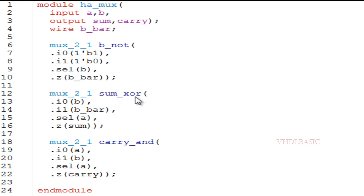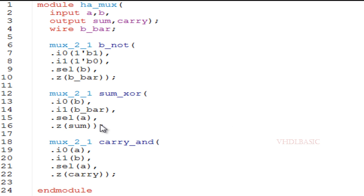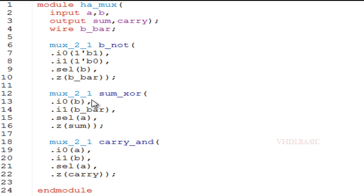Moving to the sum portion: select is tied to A, I0 is tied to B, and I1 is tied to B_bar. As discussed in the truth table, if select A is 0, B will be assigned to sum; if select A is 1, B_bar will be assigned to sum. This is how we get the sum output.